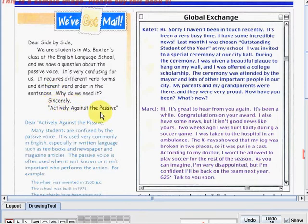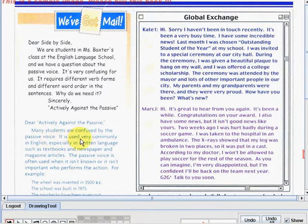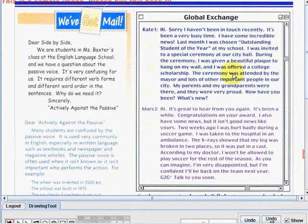Dear Actively Against the Passive, many students are confused by the passive voice. It is used very commonly in English, especially in written language such as textbooks and newspaper and magazine articles. The passive voice is often used when it isn't known or it isn't important who performs the action.